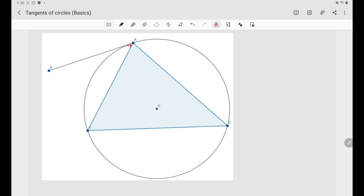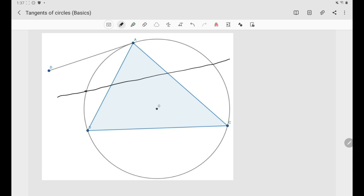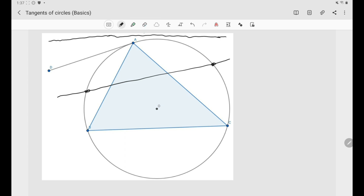By definition, the tangent line is simply a line that touches the circle at only one point. Any line has three states with respect to a circle: it either intersects the circle at two points, or it doesn't touch the circle at all, or it is a tangent — the middle case — where it touches the circle at exactly one point.